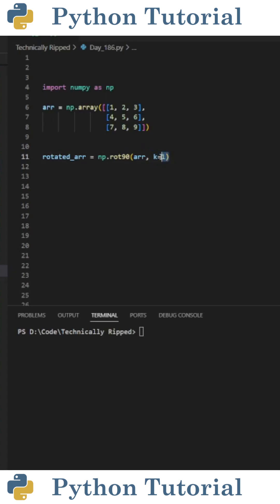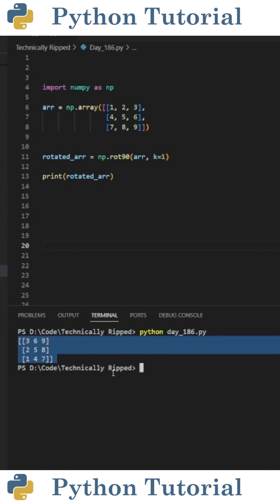And then I set k equal to the amount of times we're going to rotate the matrix counterclockwise 90 degrees. So for this example, we're going to rotate it once. When I print rotated array and run the code, you can see that we rotated counterclockwise 90 degrees.